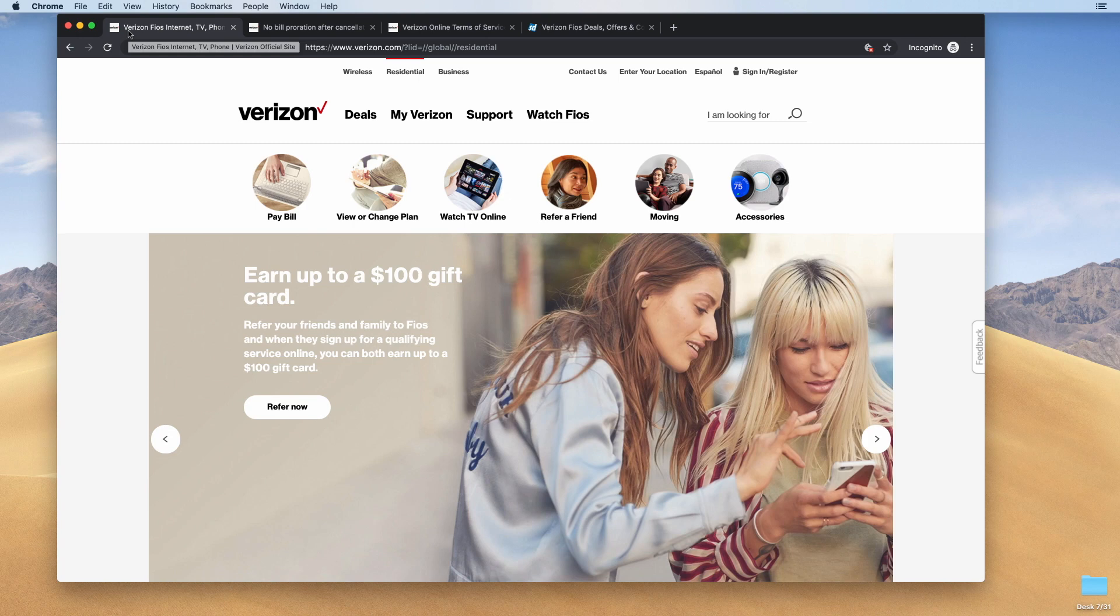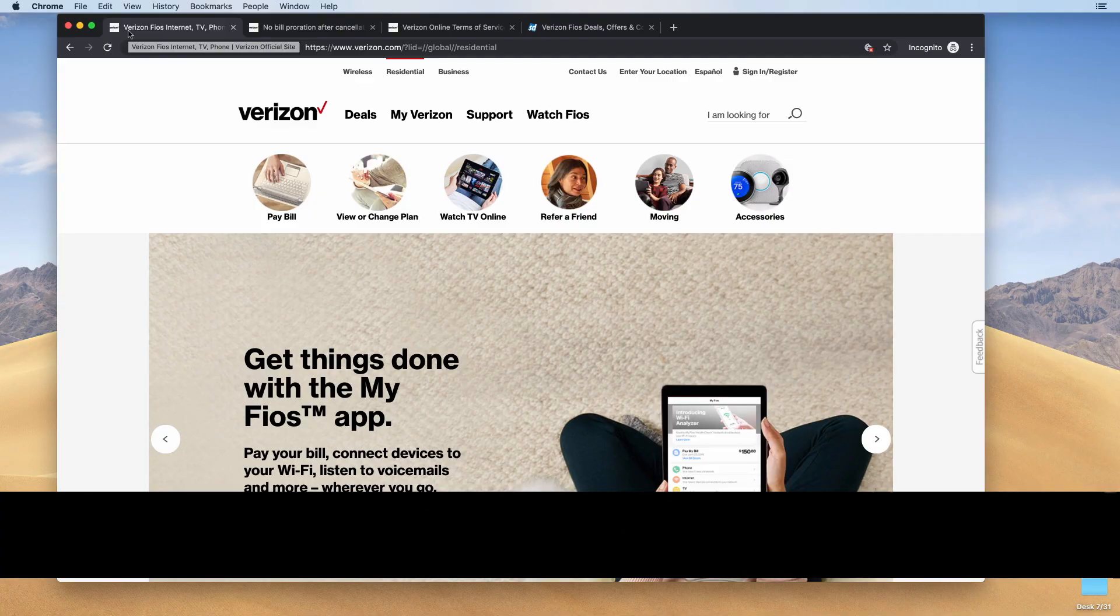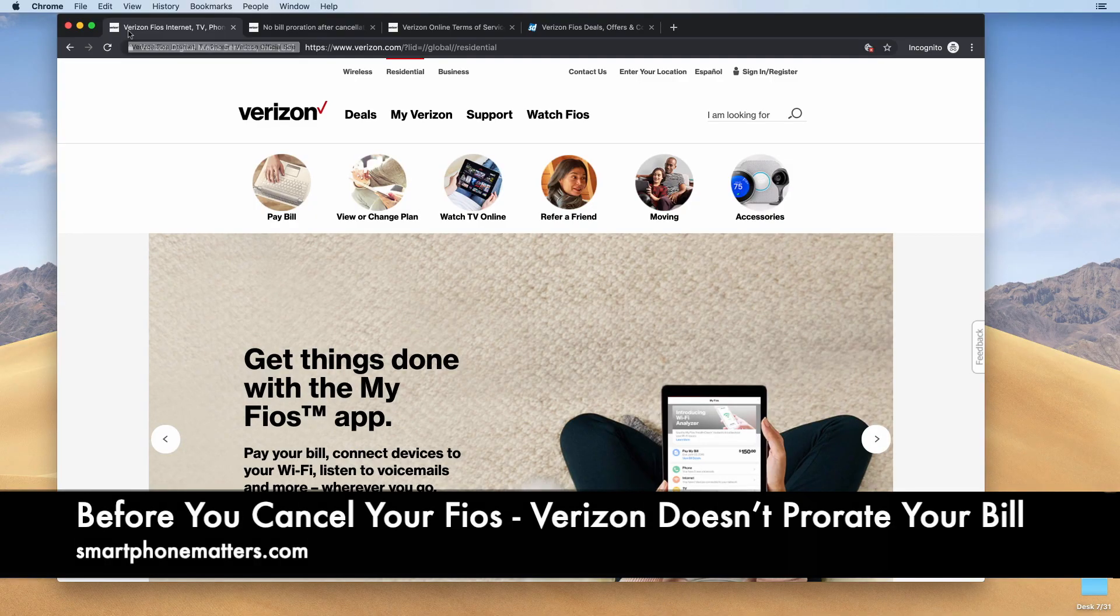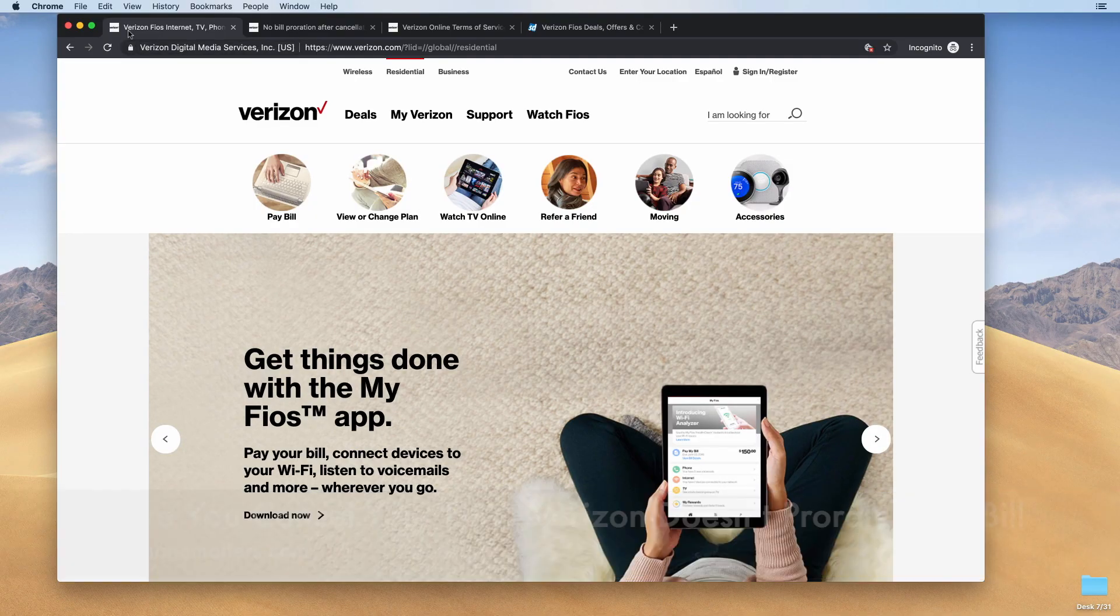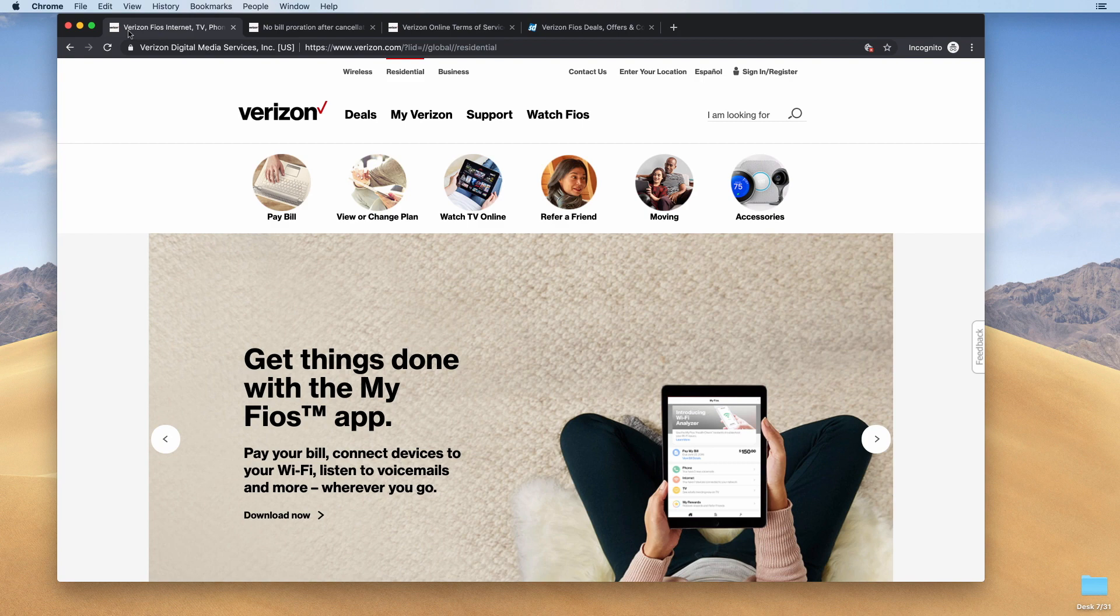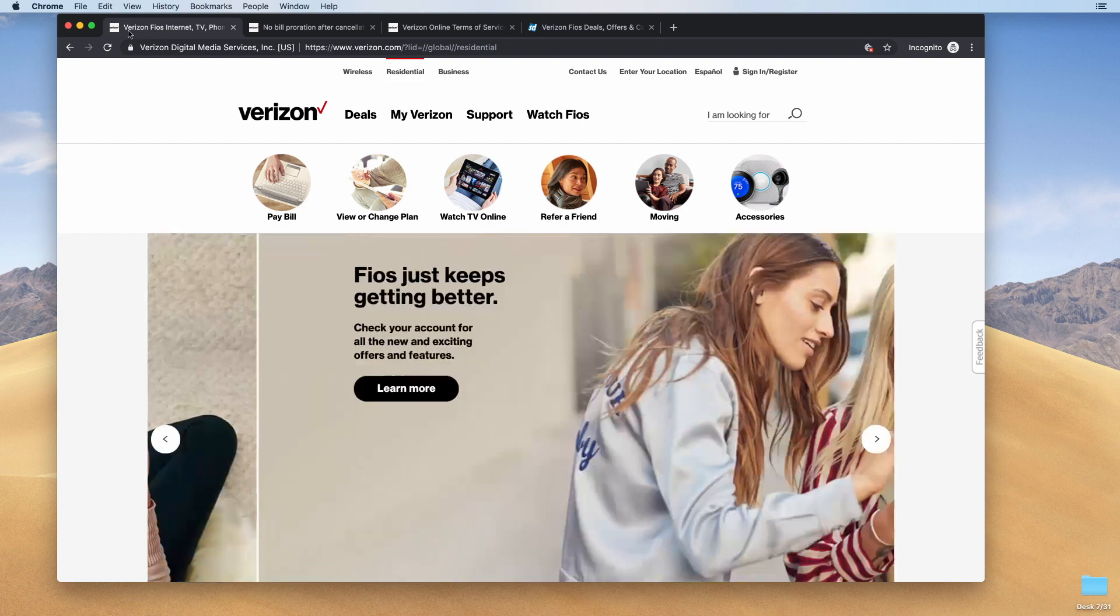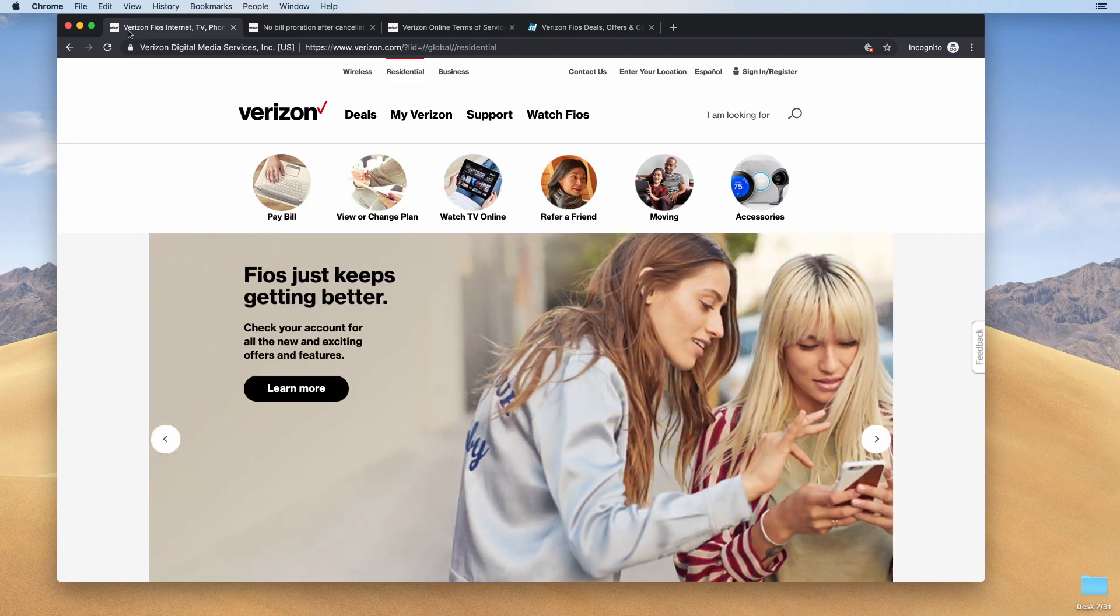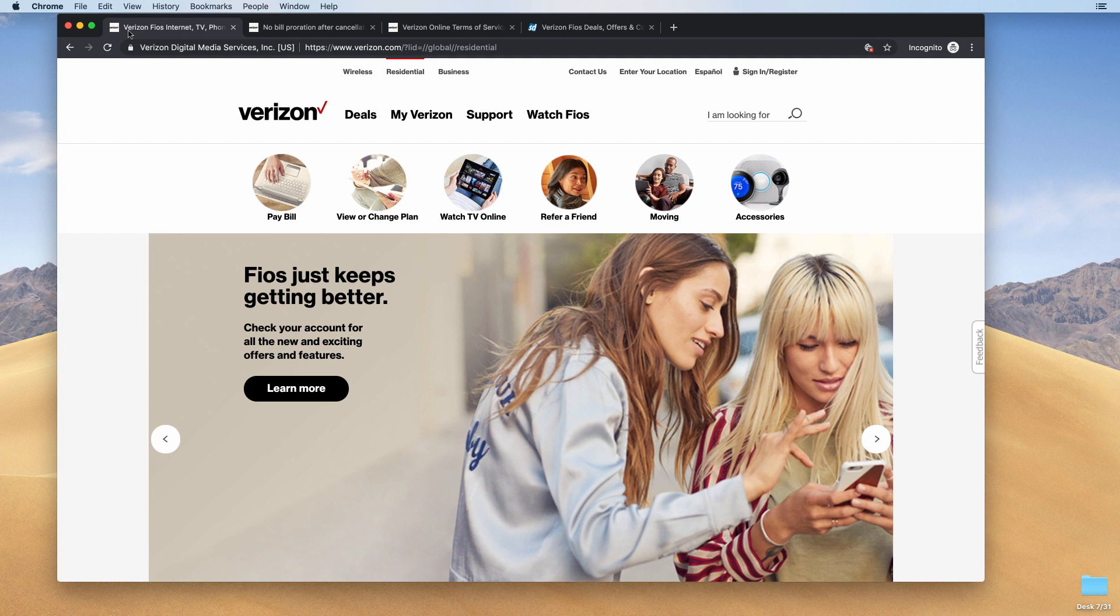Verizon Fios no longer prorates your bill when you cancel your service. Hey guys, quick video today. I recently canceled my Verizon Fios internet service at home and I found out that Verizon no longer prorates your bill when you cancel your service.